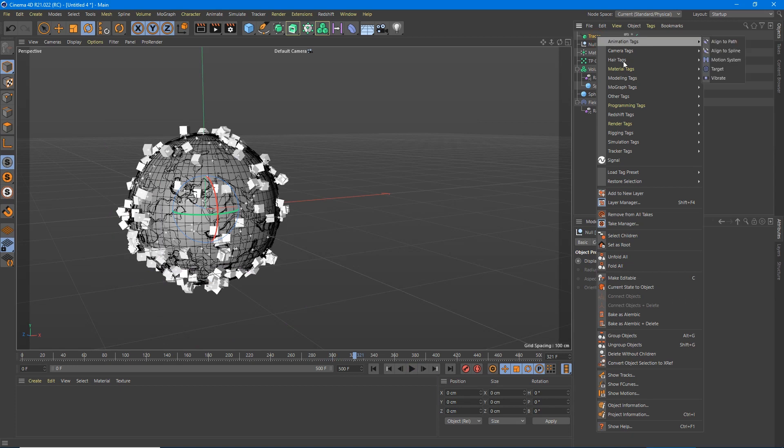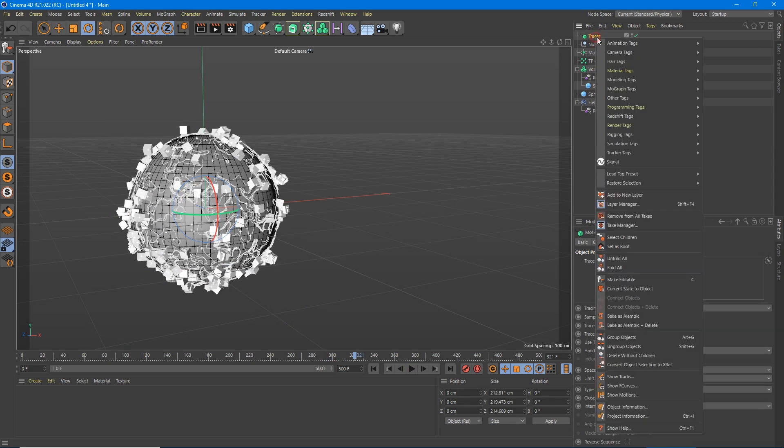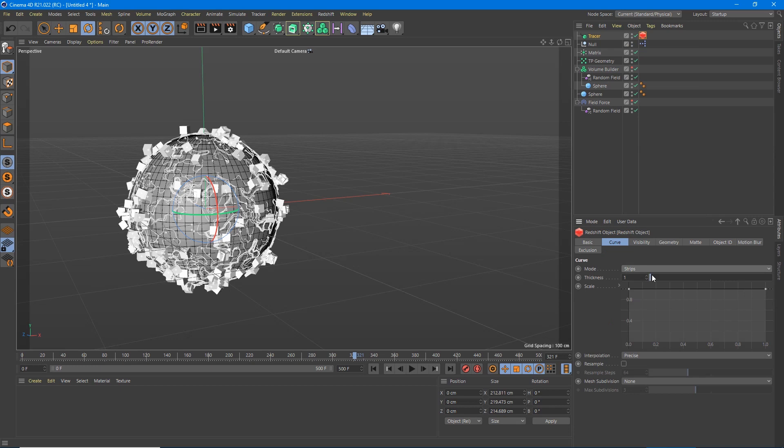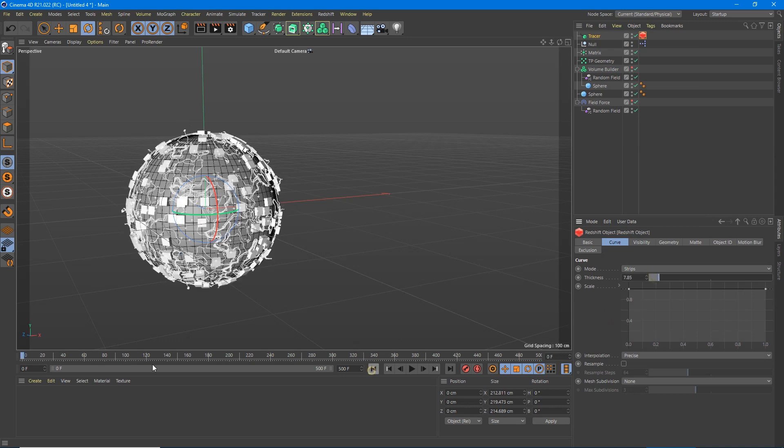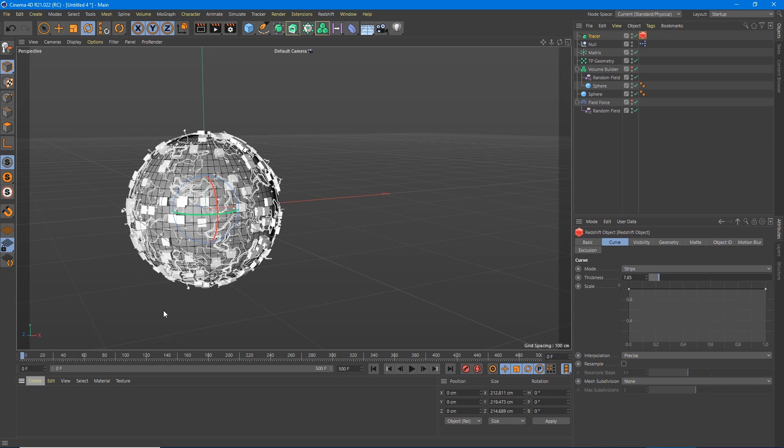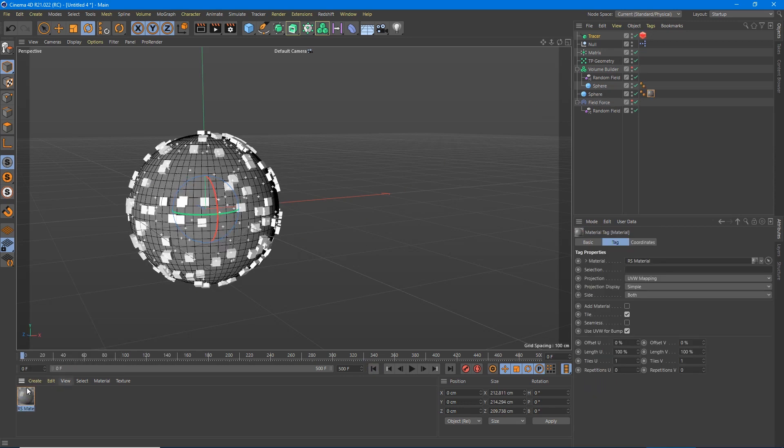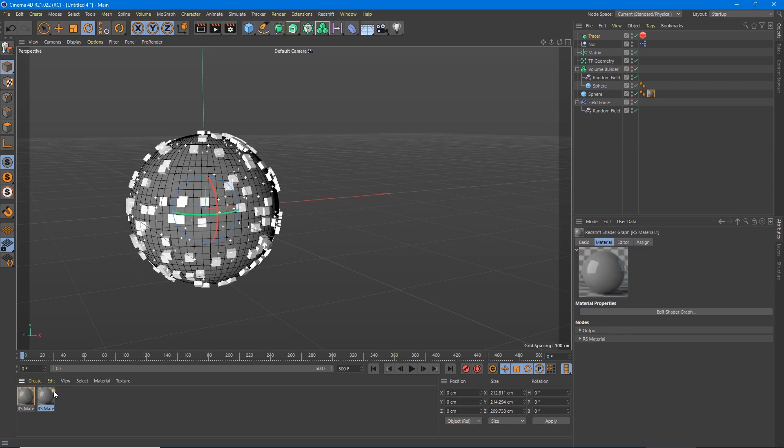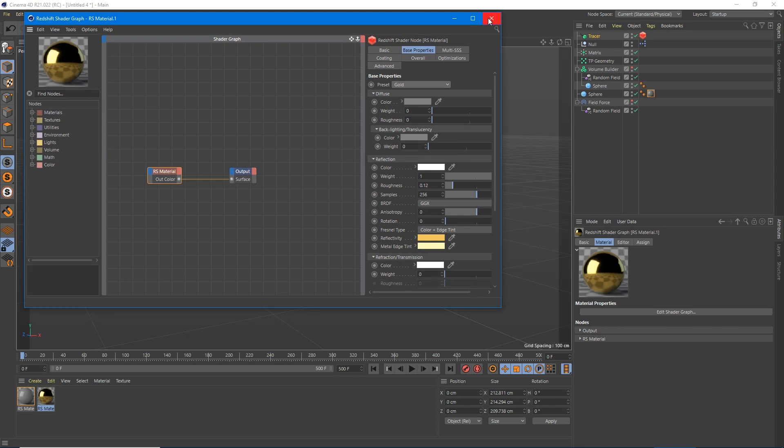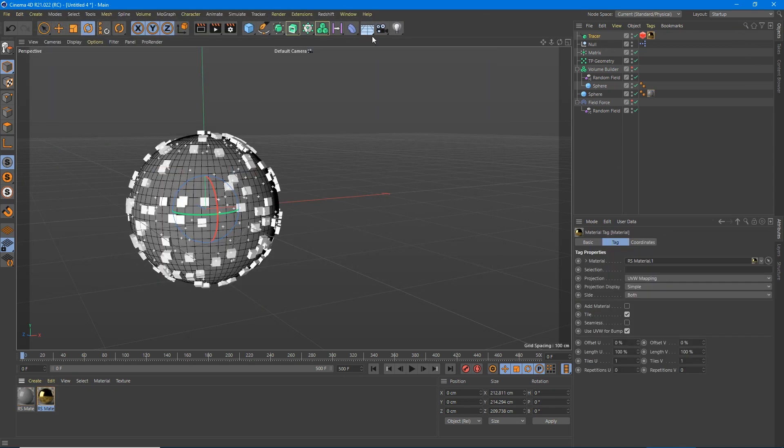So now we can do the exact same thing we did in the last one. We can right click, go to Redshift tags, Redshift tag, object, curves. Let's do strips. We can do strips. Create new material, Redshift material. Throw in a material on the sphere. Selected for material.